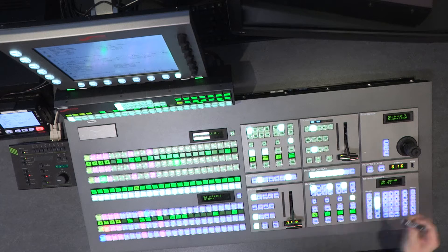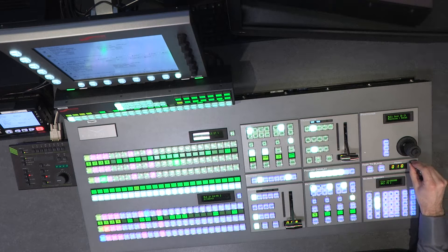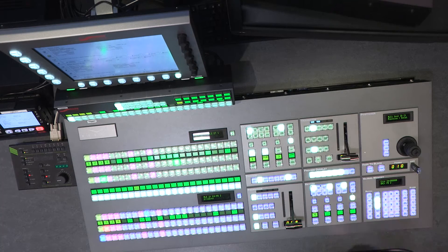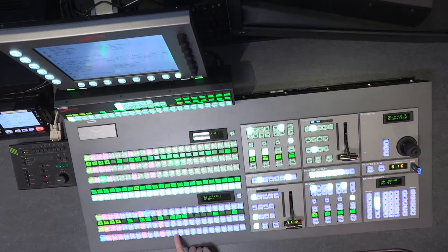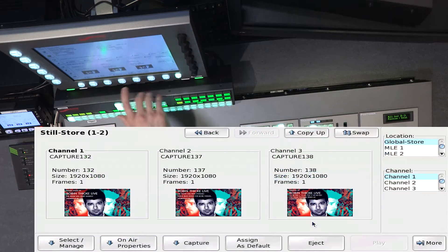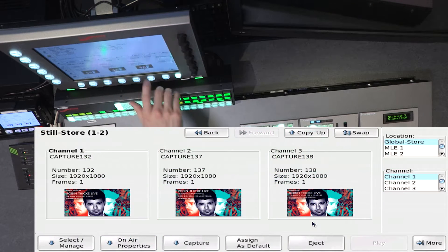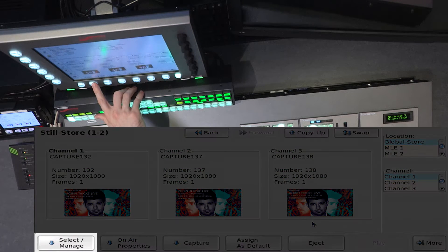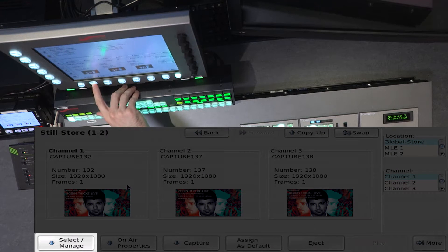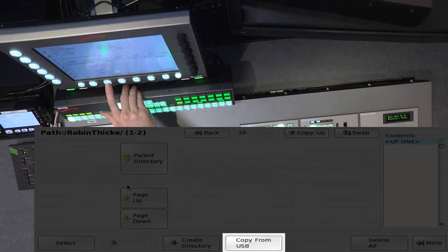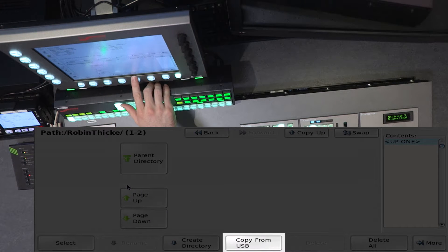To get started, we can either transfer in from the network, or if I have files loaded in the root of the USB, I can simply plug in my USB drive, wait for it to mount, and we can go into the still store. The still store menu comes up with our channels, and if I go into Select and Manage, I can go ahead and copy from USB.